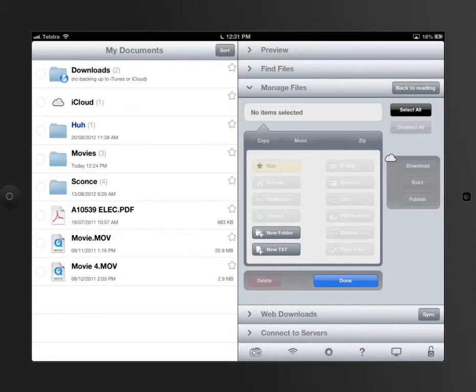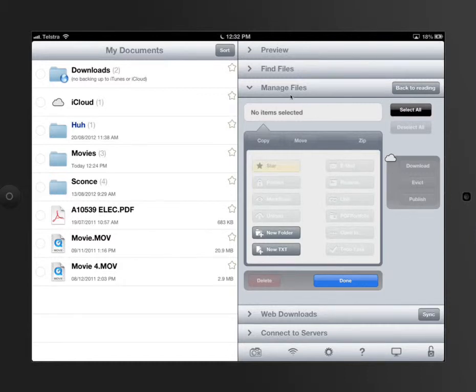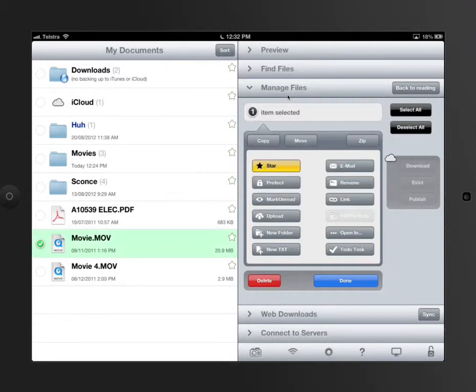So to rename a file, say if you've got something in here like a video you need to send to your teacher, all you would do is go to manage files on the right here. You would then tap on the file that you wanted to do something with.